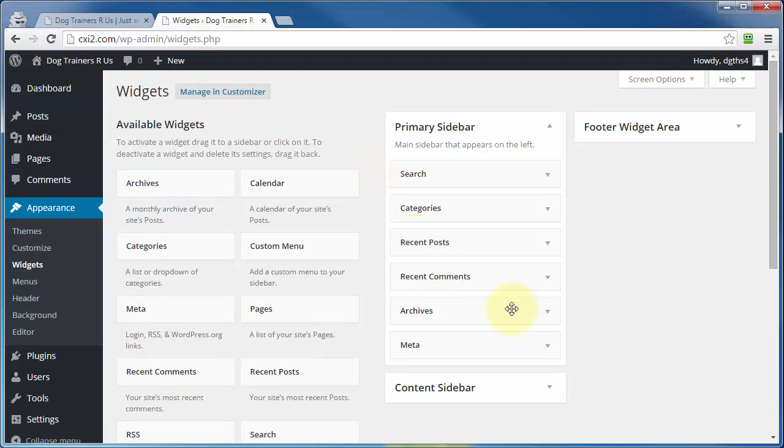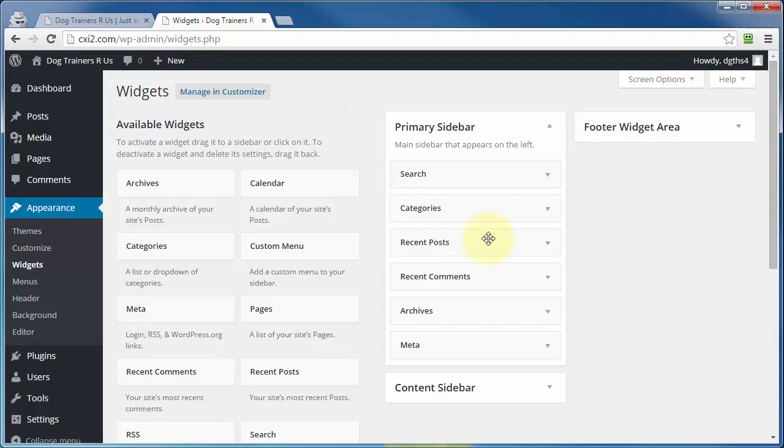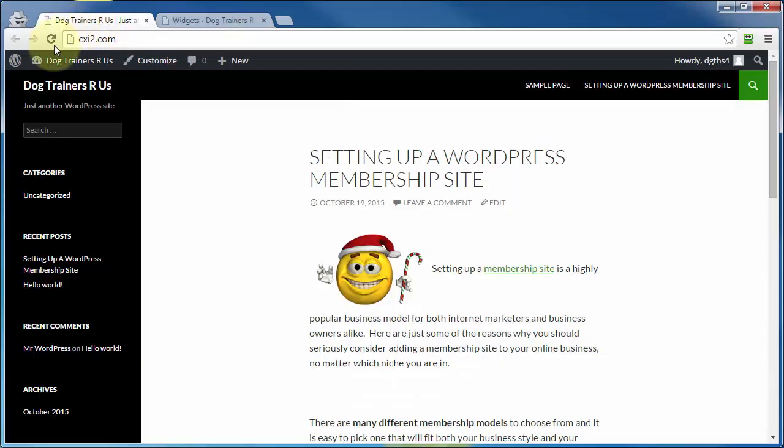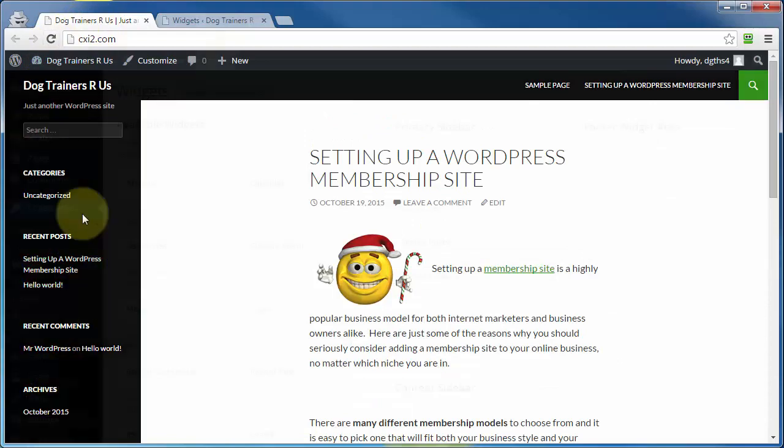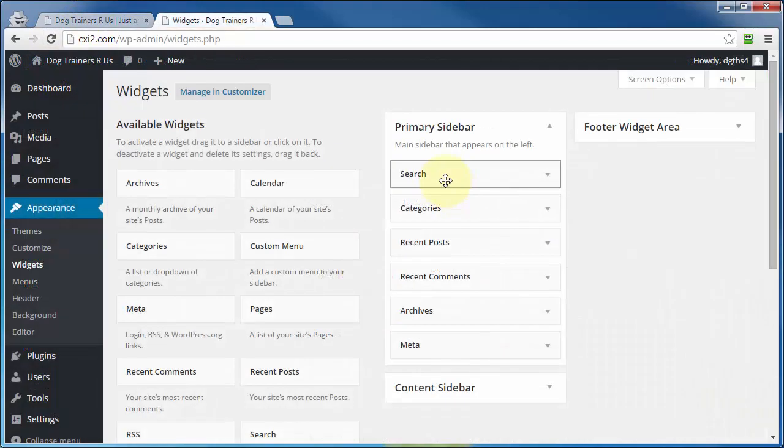Over here on the right, you'll see the available widget-ready areas. And again, this is theme-specific, so if you are using a different theme than what I'm showing in this video, then this area might look a little different. But here, under the primary sidebar, which is right here, we have these various widgets already active.